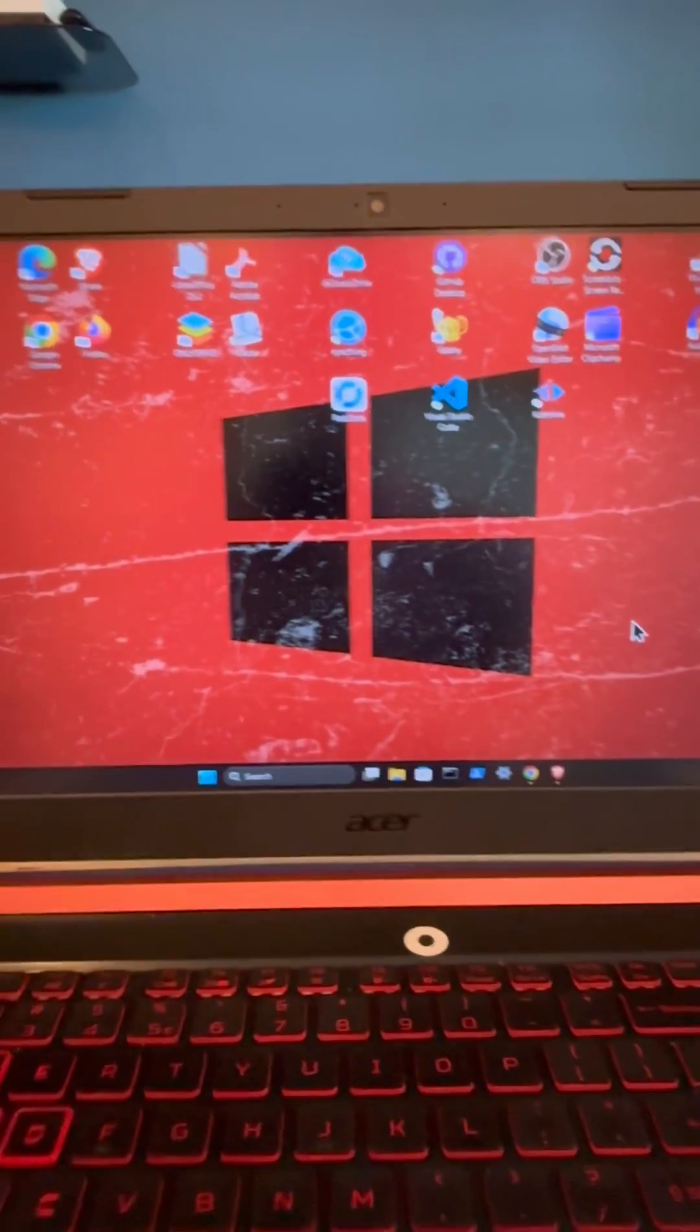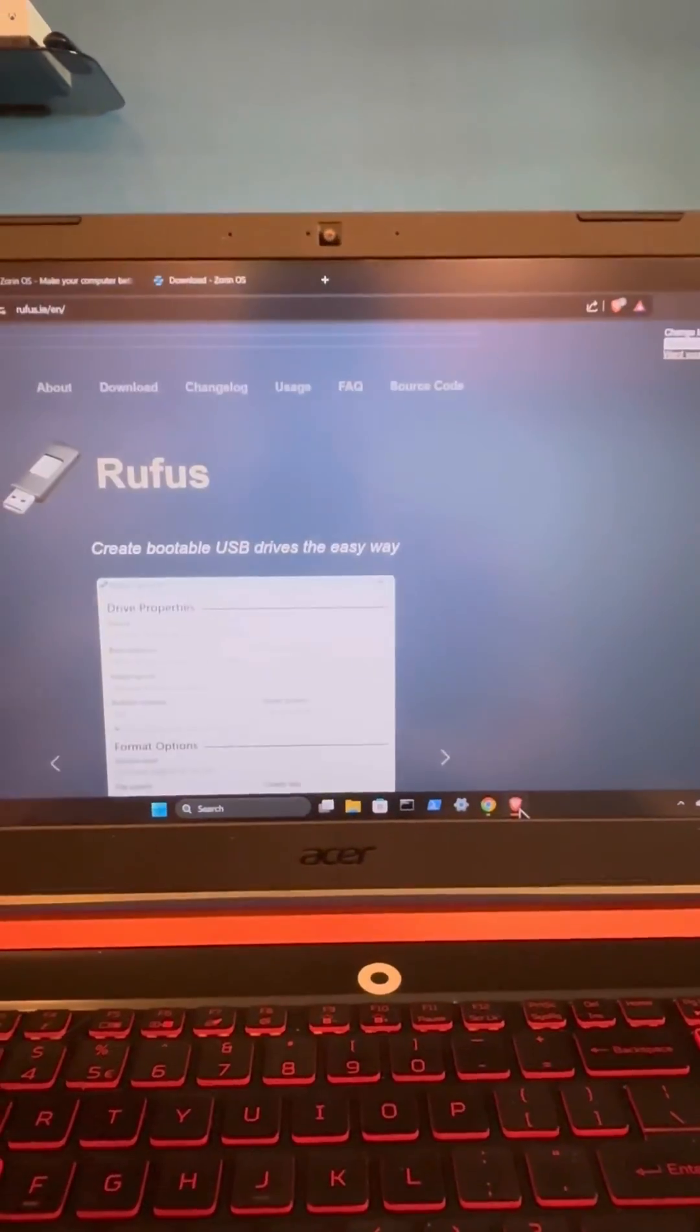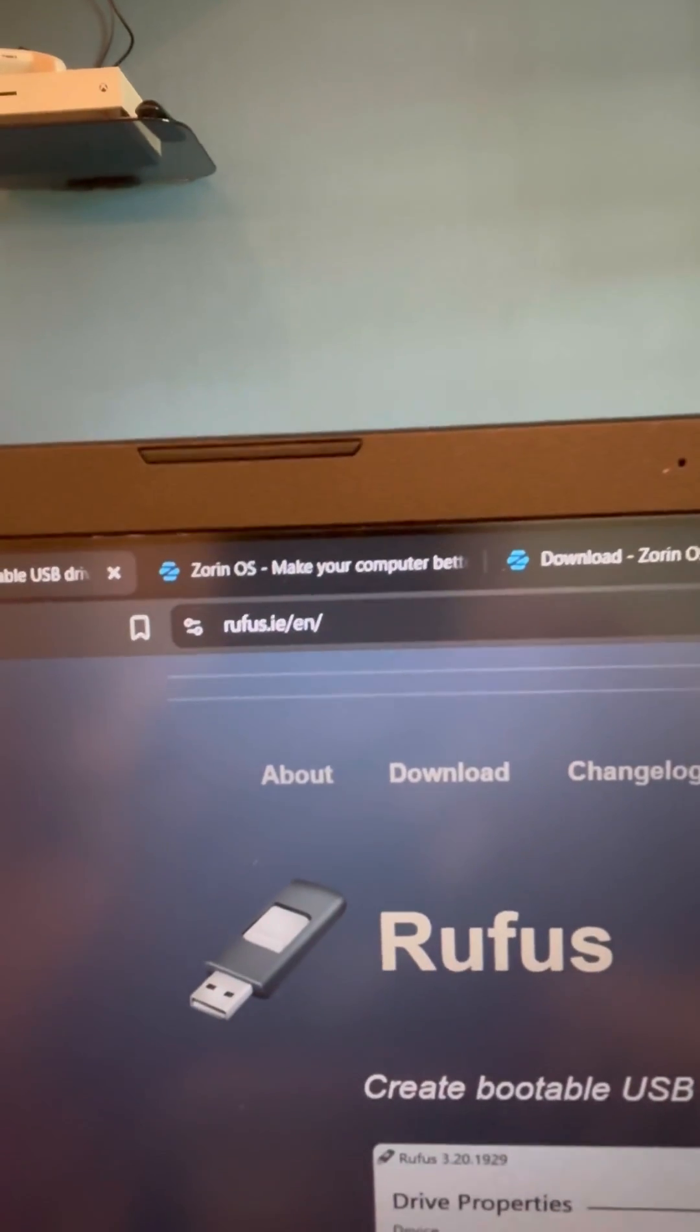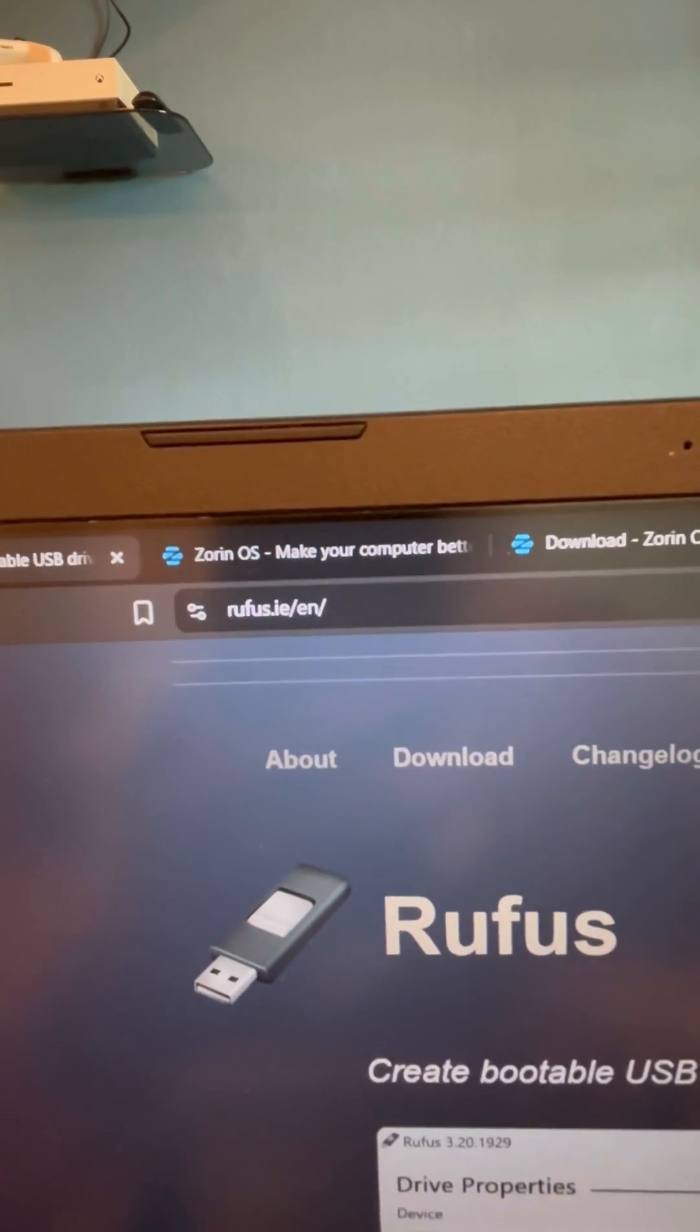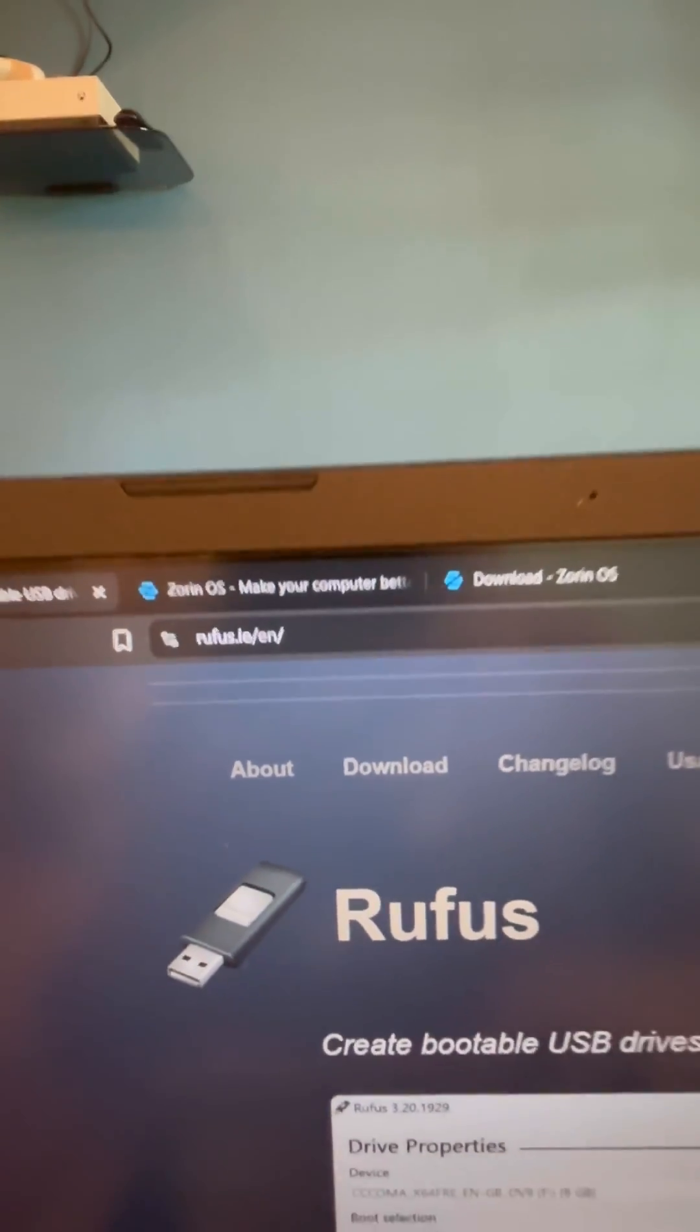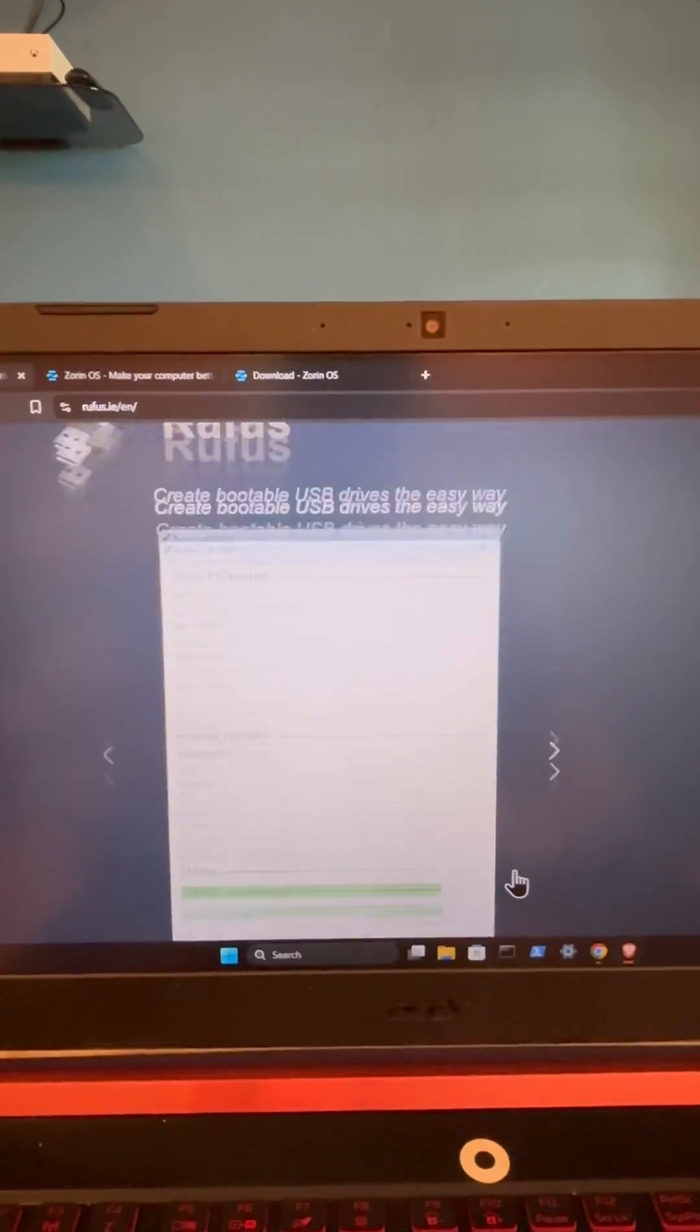However, just to show you where you can locate that, I'm going to open the browser and we can go to rufus.ie and then of course I'm using English so forward slash en. Then we can scroll down.